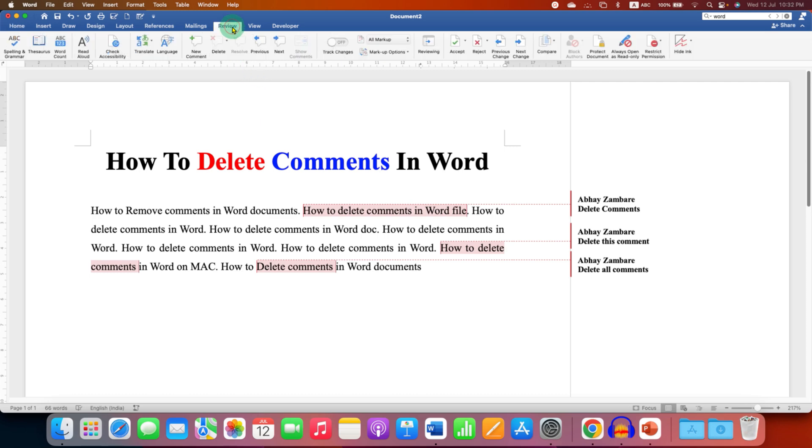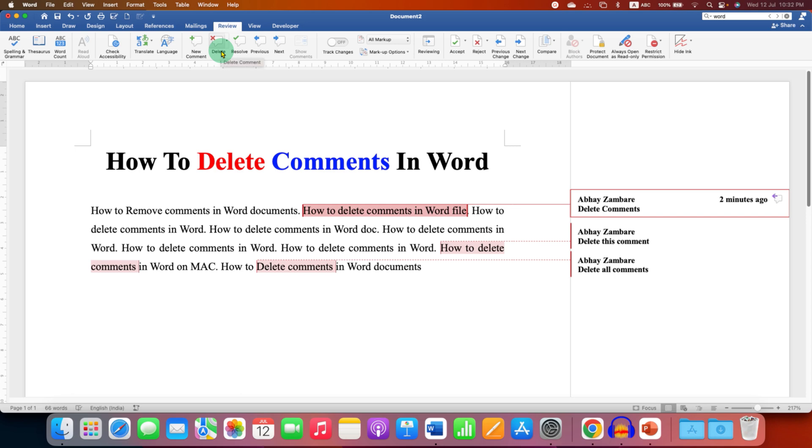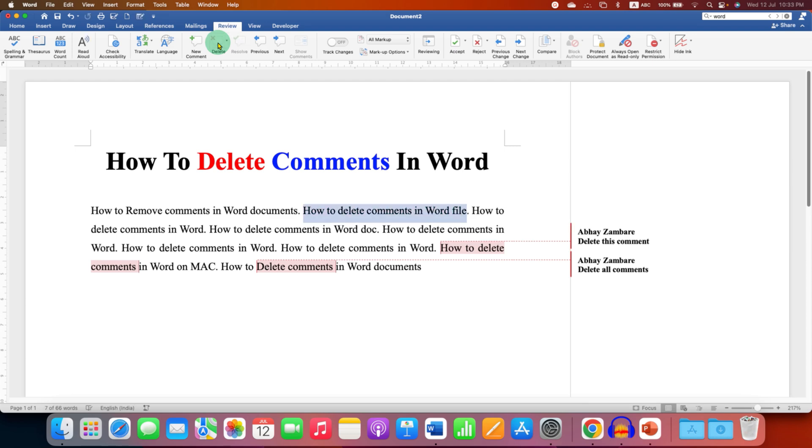After clicking on the review, now click on the comment you wish to delete and the delete button will get activated here. You just have to click on the delete button to delete a single comment.